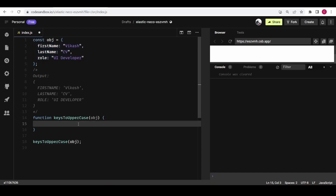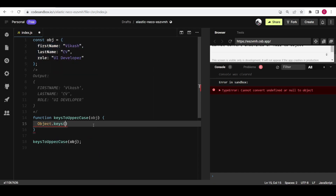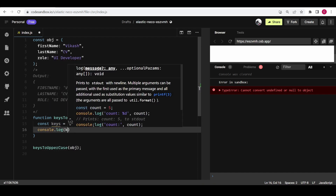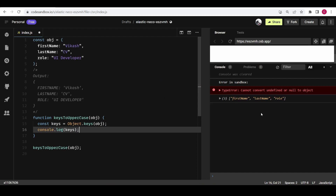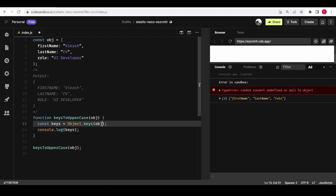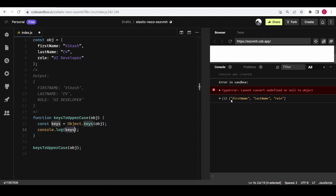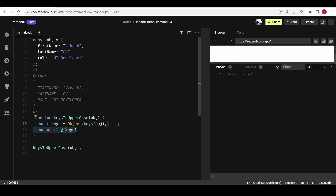One method is `Object.keys()`. It takes an object as an argument and returns an array of the keys of that object. For example, if I pass this object and console it, you can see all the keys of this object right here. Now we can go through these keys and convert each one to uppercase using `.toUpperCase()`.